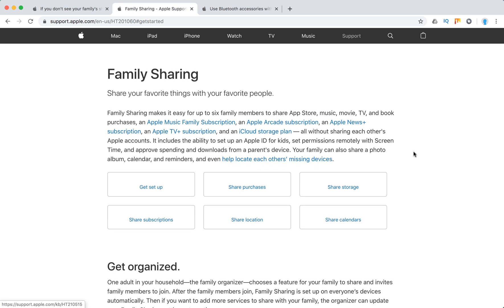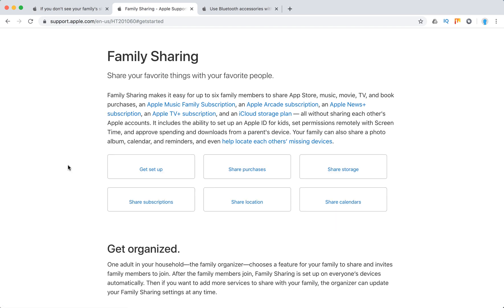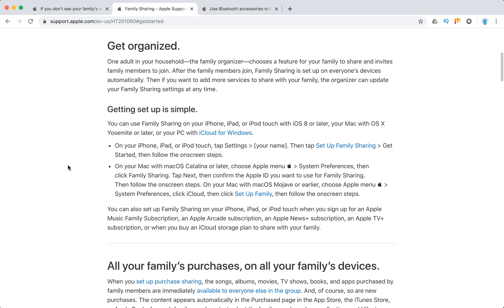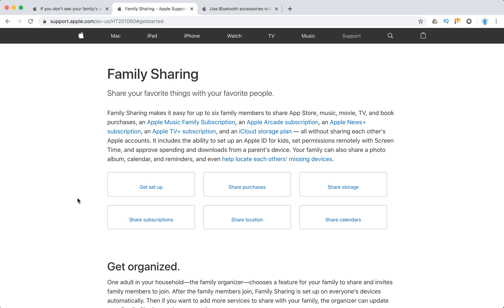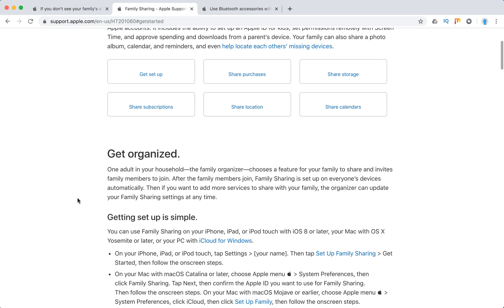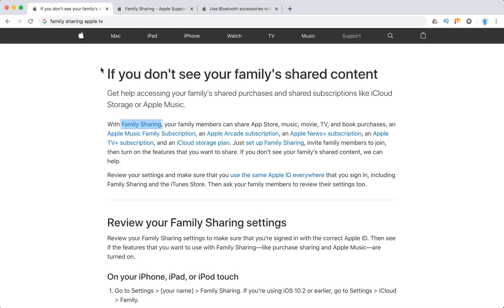For example, on Apple TV, here's how it works: if someone enables family sharing and you're a member of the family, and they subscribe to Apple Arcade or Apple TV Plus, then with your Apple ID you can access Apple TV and Apple Arcade and Apple TV Plus should be available there.